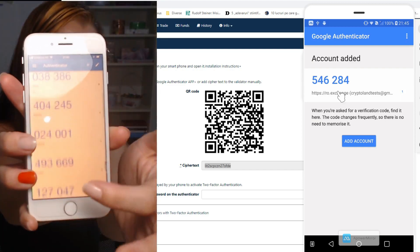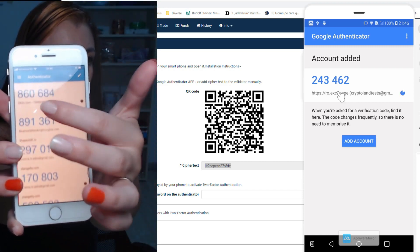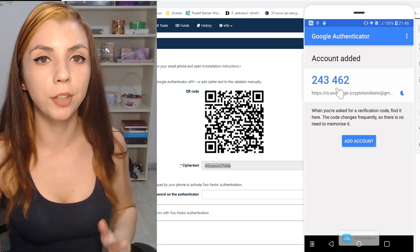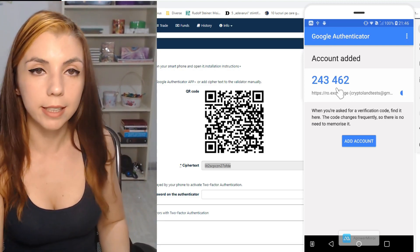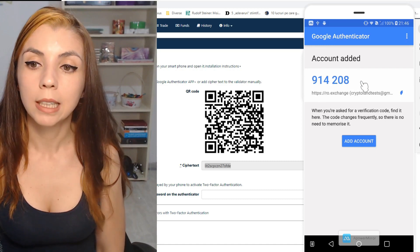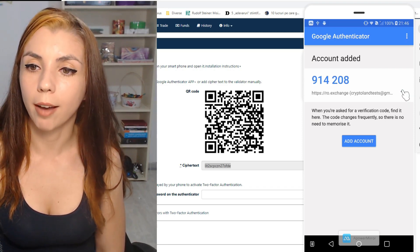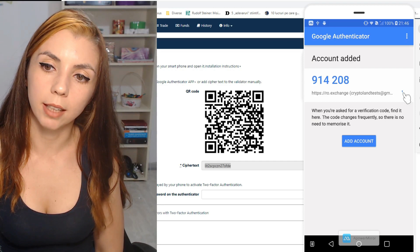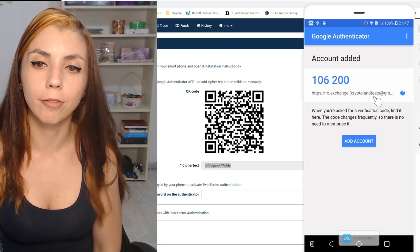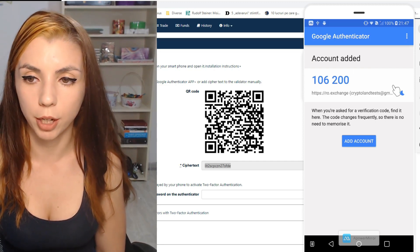Let me show you how my Google Authenticator application actually looks. Here I have codes for every single crypto exchange I have ever used. I'm not using all of them at this moment, but every time I created an account — whether I've used it or not — I have enabled two-factor authentication. Here we have a six-digit code that changes every 30 seconds, and you can see how much time you have left. On an iPhone, during the last five seconds, the code turns from blue to red so you know it's about to change.